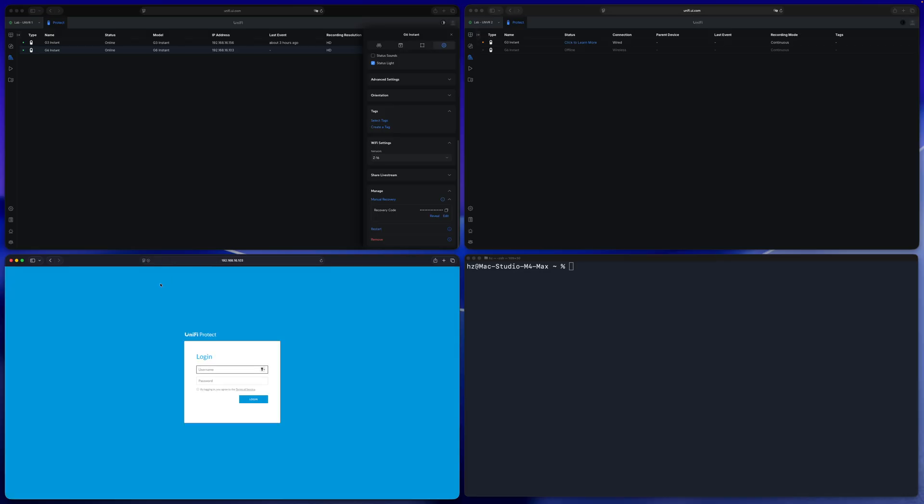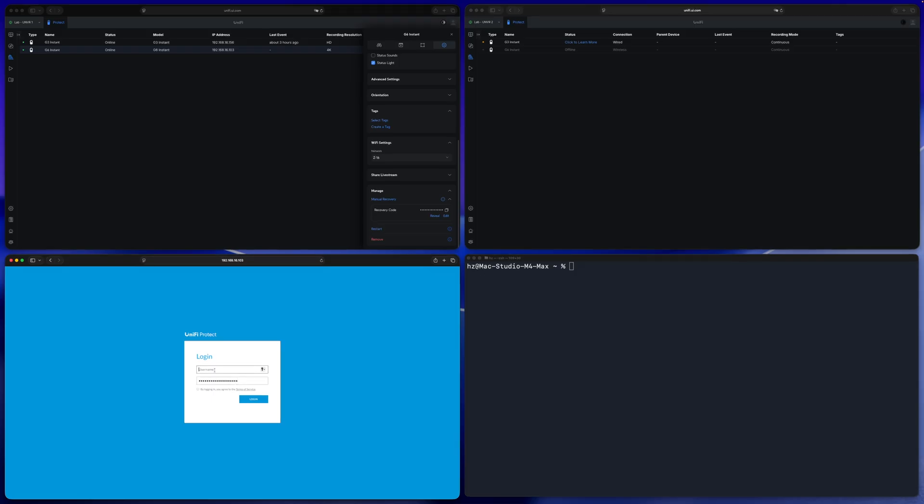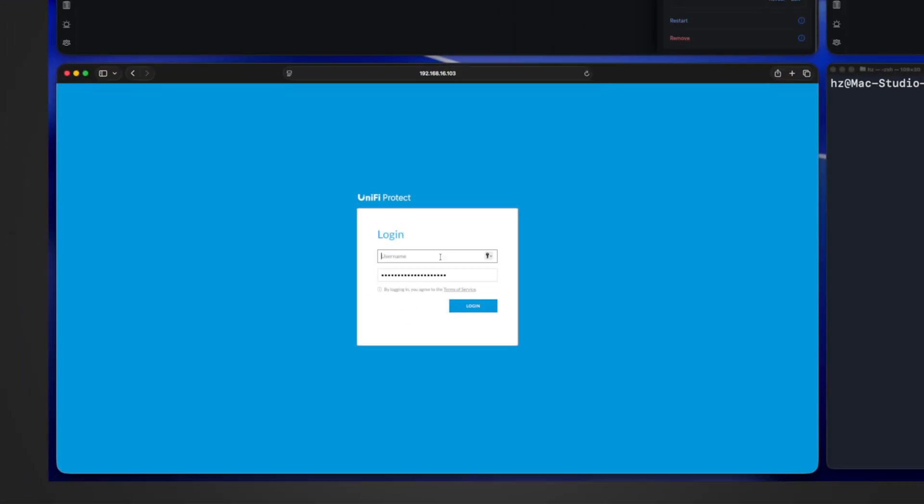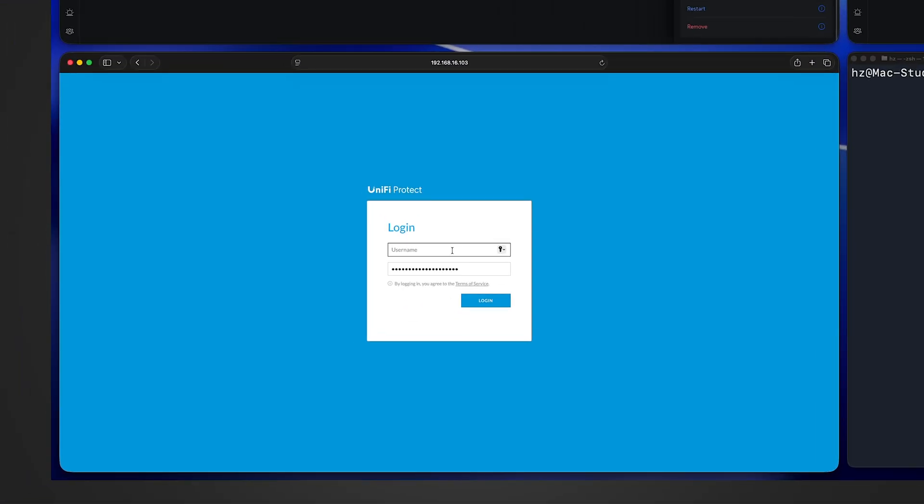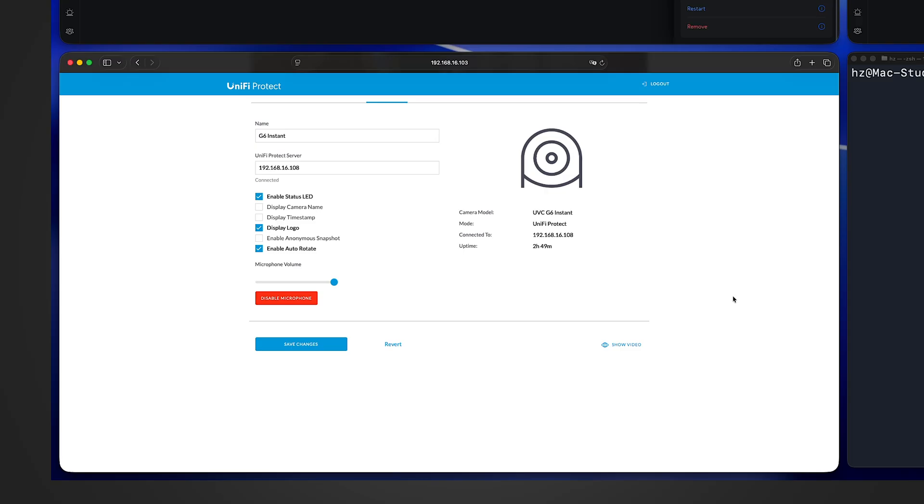The password is the so-called recovery code. So I copy the recovery code then paste to this login screen. However, we are still missing username. Traditionally Ubiquiti uses ubnt as the default username. Let's try it. ubnt, login. See, I'm in. We successfully logged on to a brand new, very simple web UI.